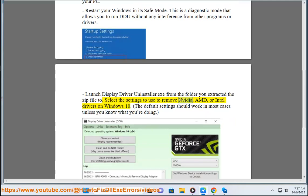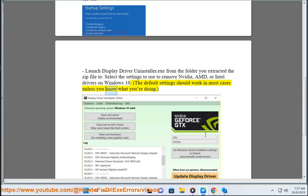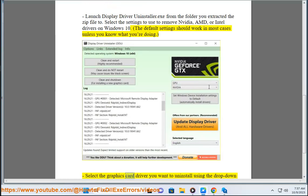Select the settings to use to remove NVIDIA, AMD, or Intel drivers on Windows 10. The default settings should work in most cases unless you know what you're doing. Select the graphics card driver.